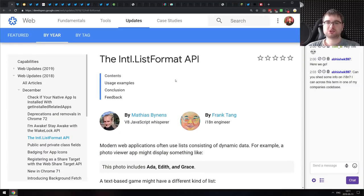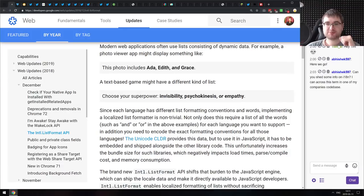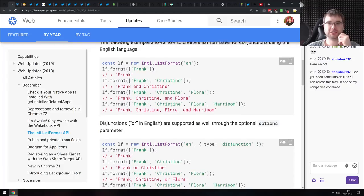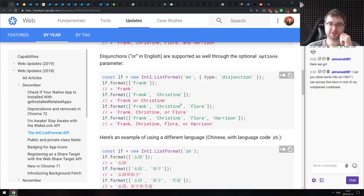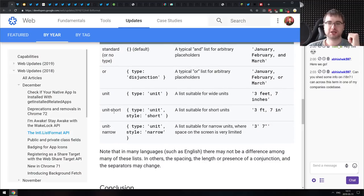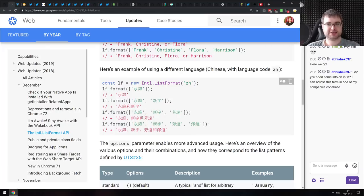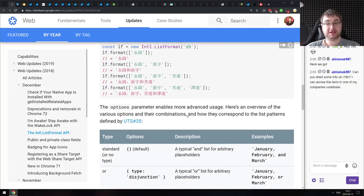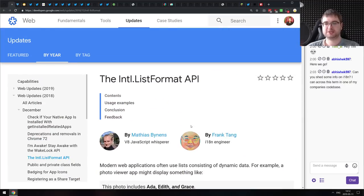Next is an introduction to the new Intl.ListFormat API — one of the new internationalization APIs recently added to browsers. The list format allows you to format a list of things into nice human-readable formats in basically any language, using either conjunction or disjunction. You create a list formatter using the new Intl.ListFormat class, specify the language and type, then give it an array of strings and it automatically formats them — for example, 'Frank or Christine' or 'Frank, Christine, or Flora.'